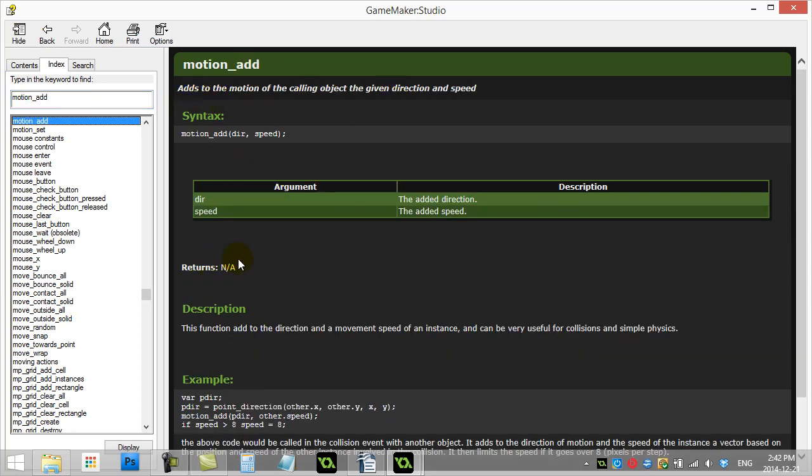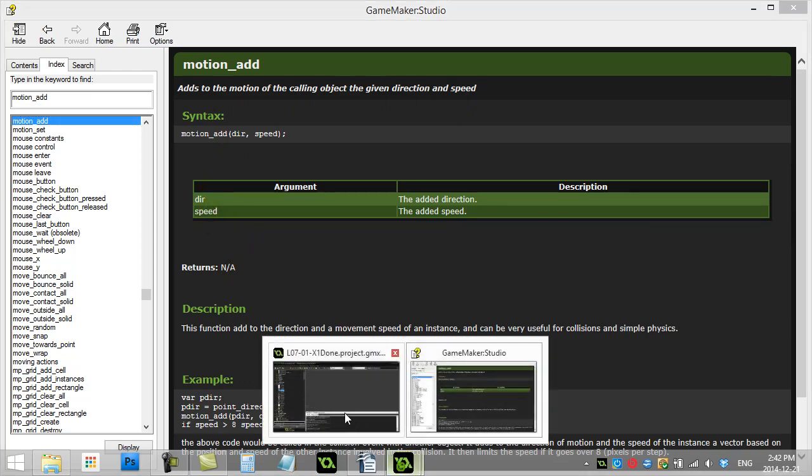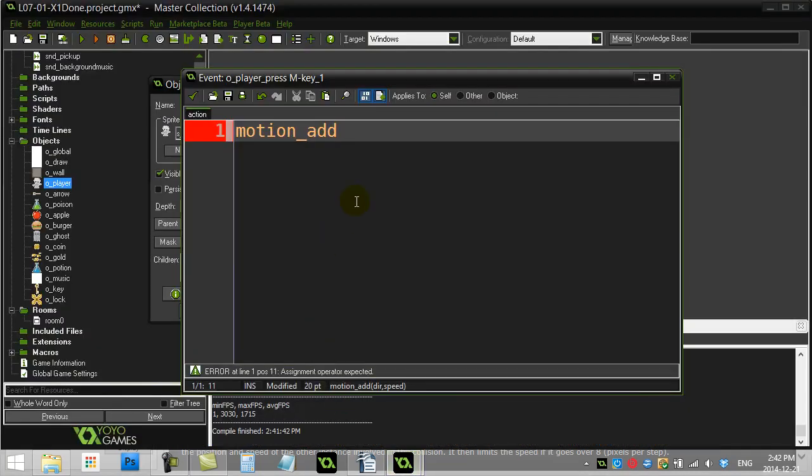Returns. Nothing. Okay, so this method just does a task. And so adds motion and speed. Let's give it a go. We know it's direction and speed. Should be easy enough.